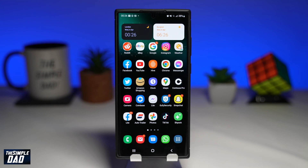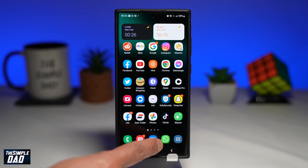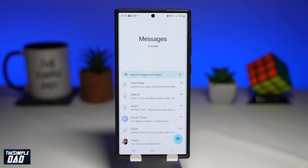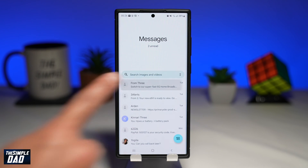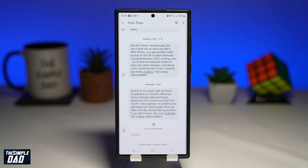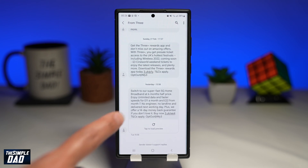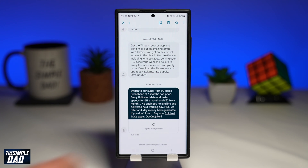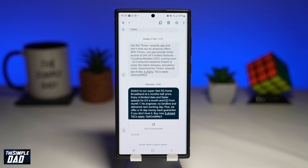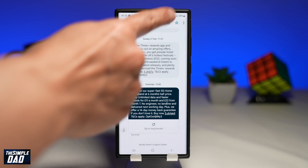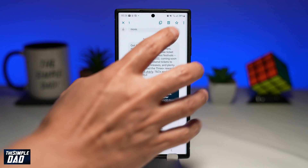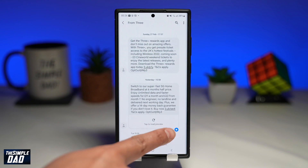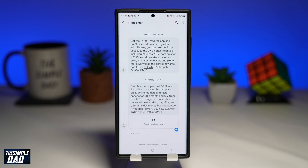On your S22 open the message app. Now tap on a contact where you want to star a message from. Hold and press on a message until you see the extra controls at the top right. Tap on star to star the message. You should see a white star appear next to that message at the bottom right.